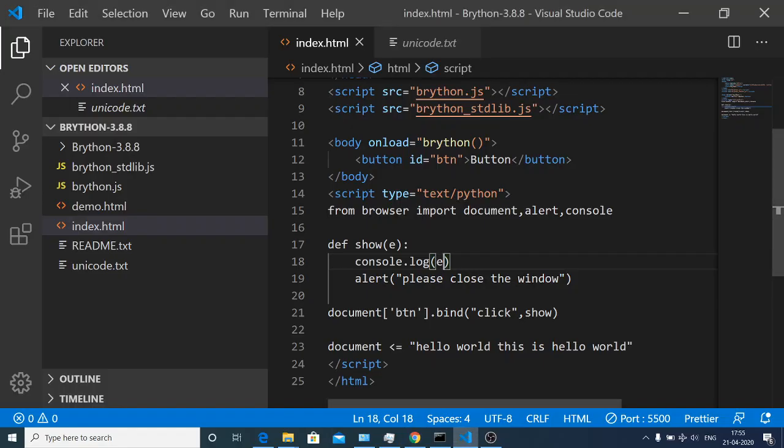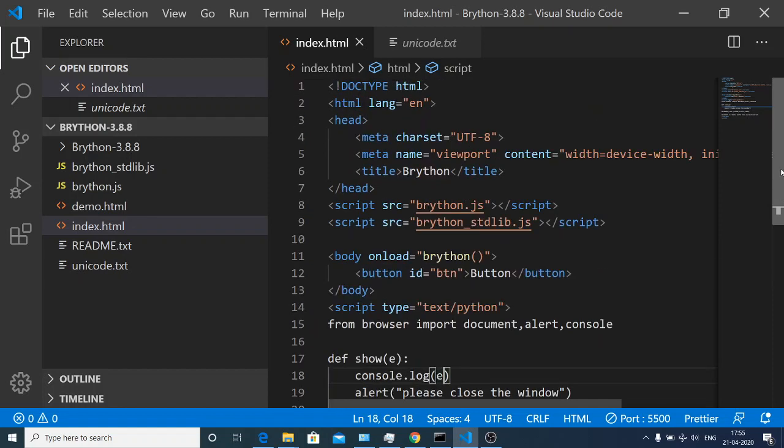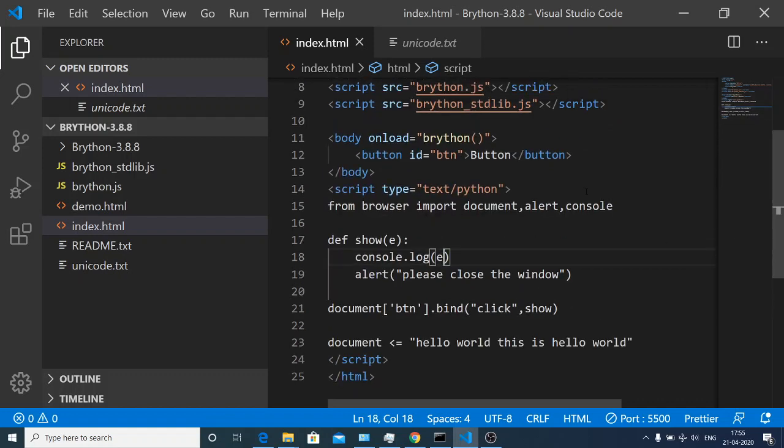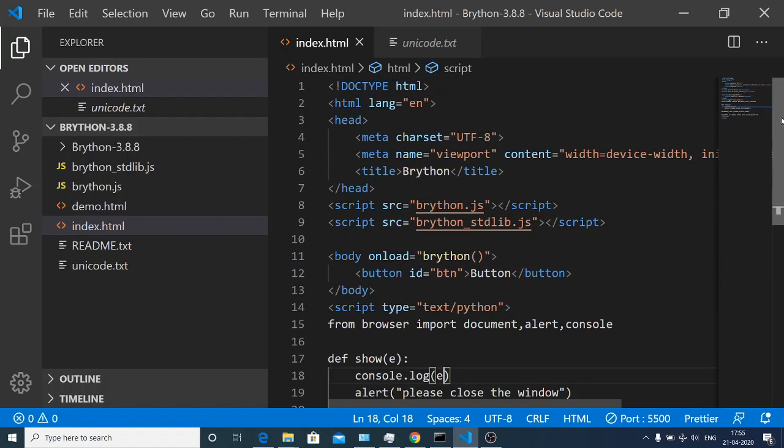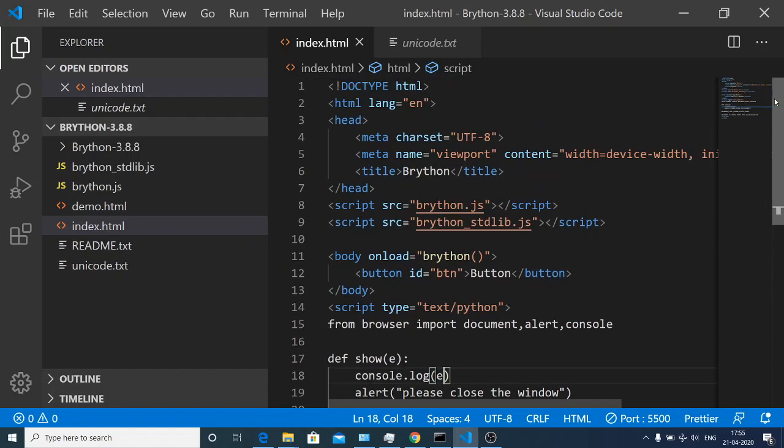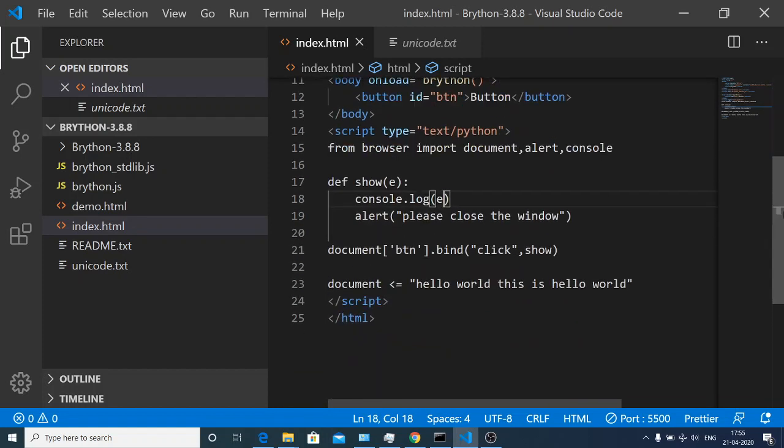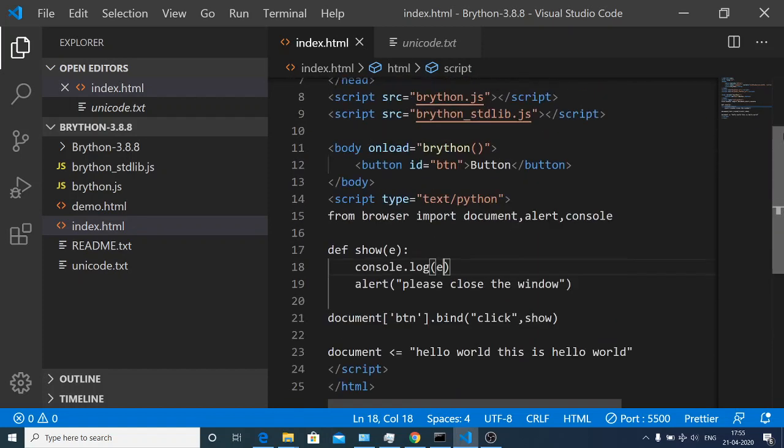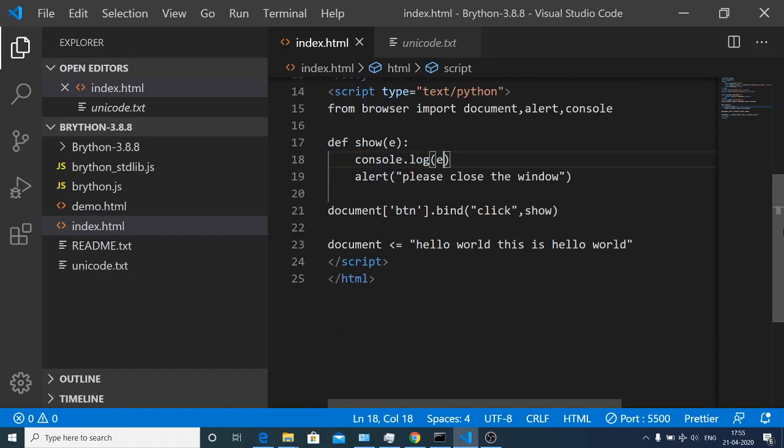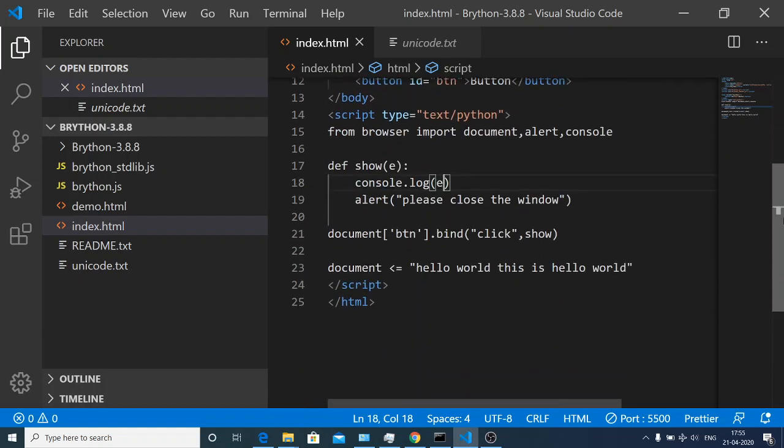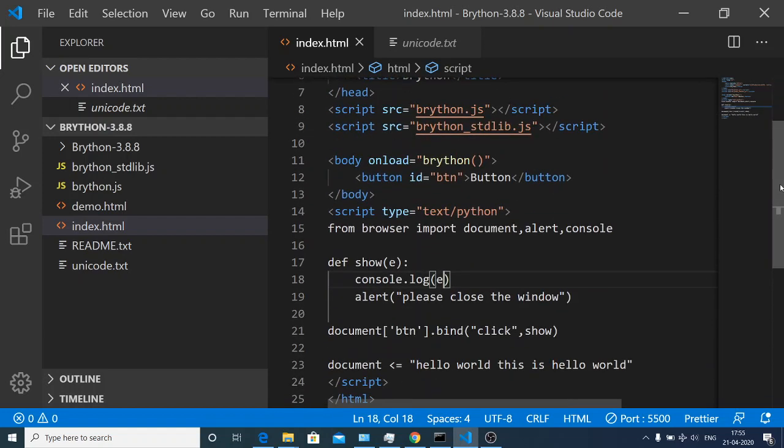In this easy way guys you can build out a simple Python program and run it inside your browser with the help of this Brython library. I will be making tutorials in the future about this Brython library. Please make sure that you like this video, subscribe the channel to follow along with these videos. I will be seeing you in the next video.